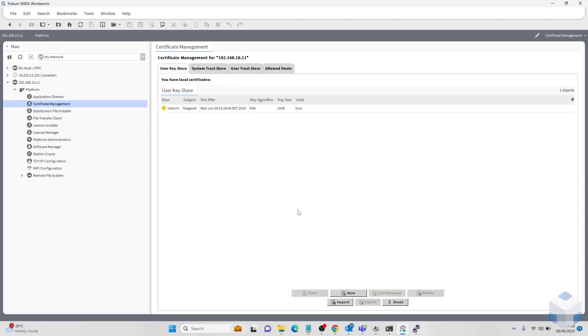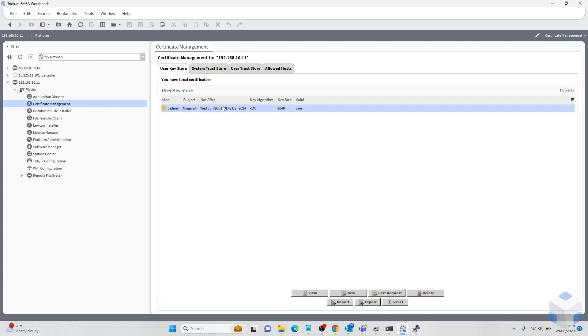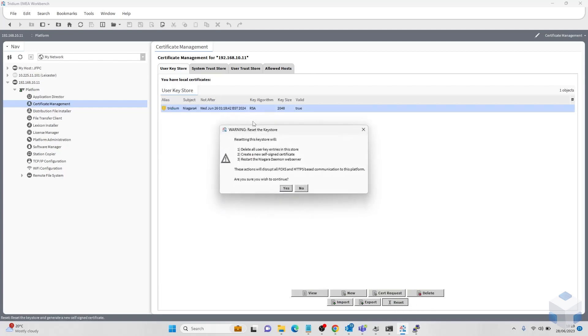Once we have reconnected to the JACE and changed our credentials, we can go to the certificate management tab in the platform. Click on this and you'll be opened up with this page. All we have to do is click the certificate, click reset. We can generate a new certificate and click yes.